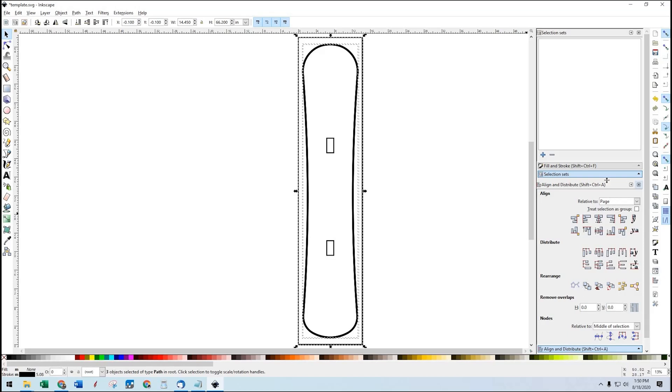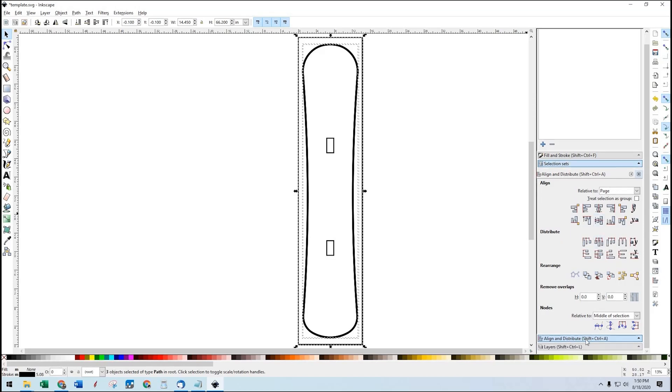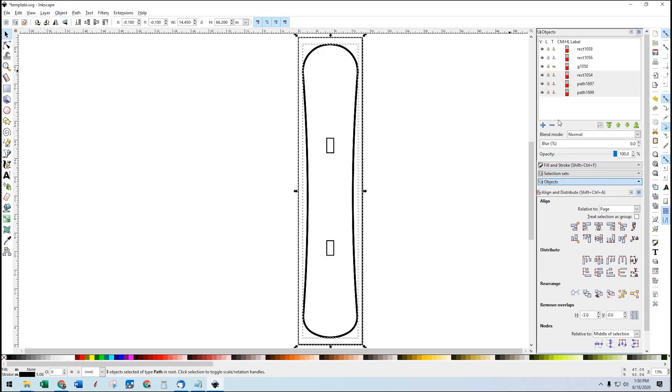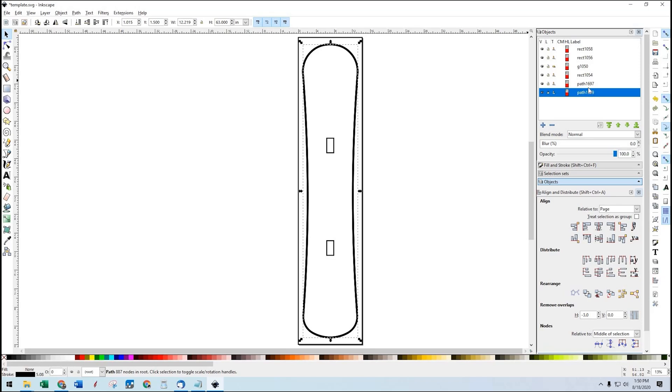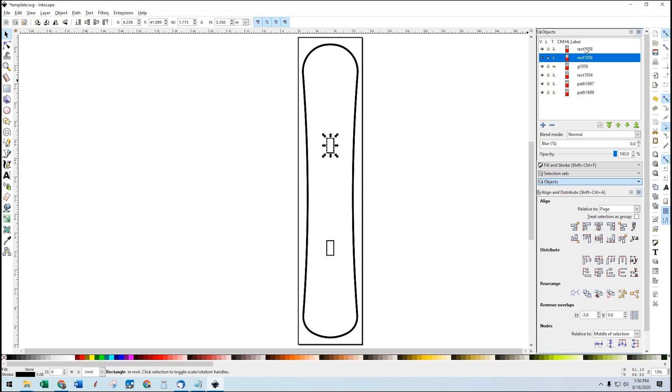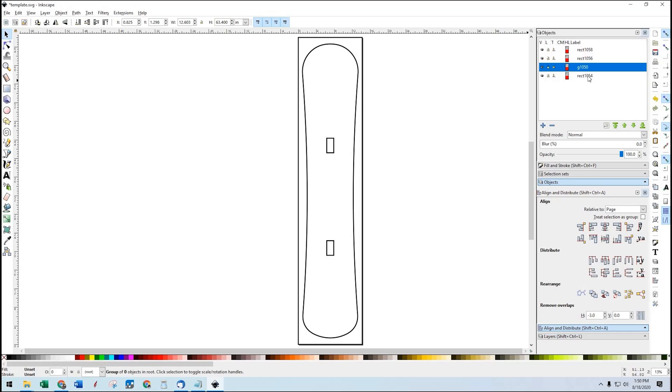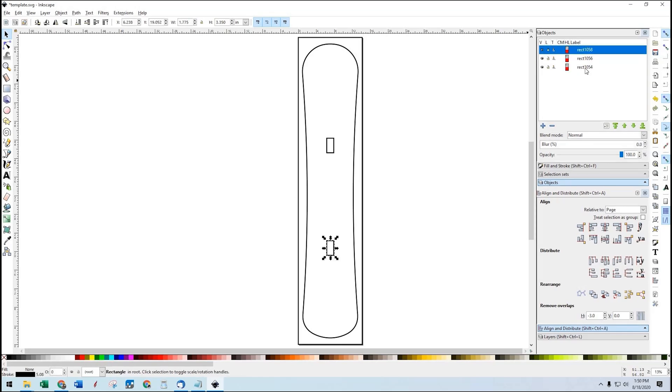Now, if we go and find our objects, let's go Object, Objects. So if we look at this, these are all the objects in our drawing. We've got a path and a path and a rectangle and a couple other rectangles. We really want to actually delete this path and this path. I'm not even sure what it is, so I'm going to delete it as well.